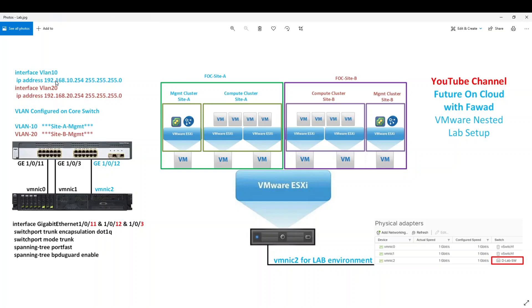So VLAN 10 having this IP 10.254 and VLAN 20 is with 20.254. The configuration of interfaces 11, 3 and 12 is as follows. All interfaces are configured in trunk mode.